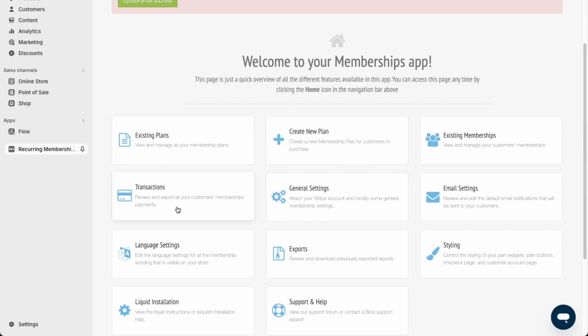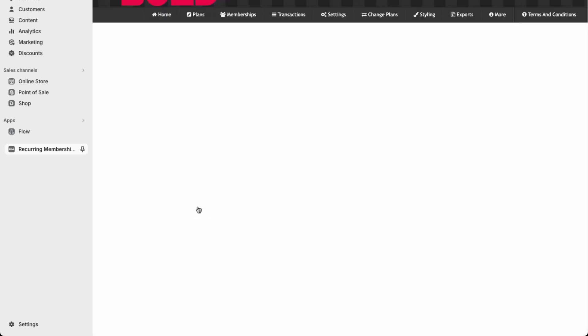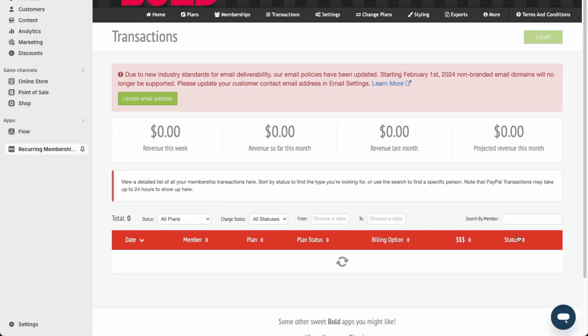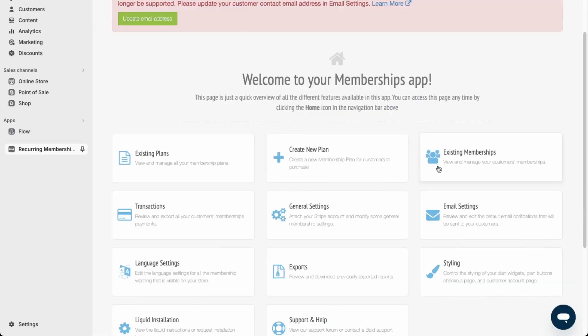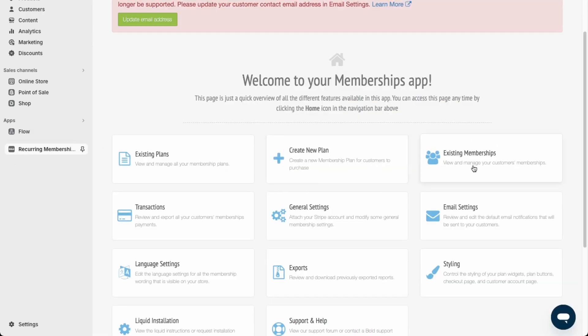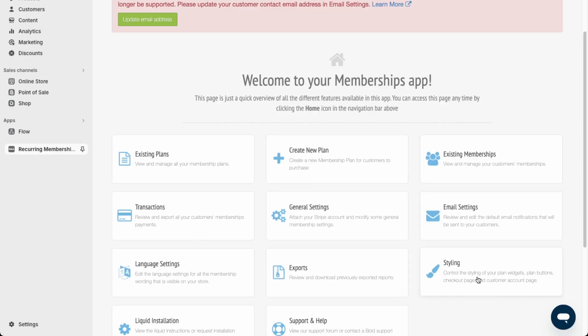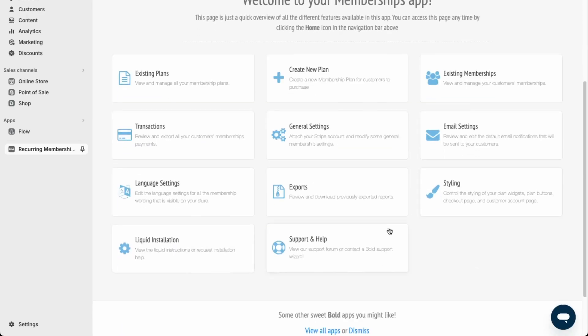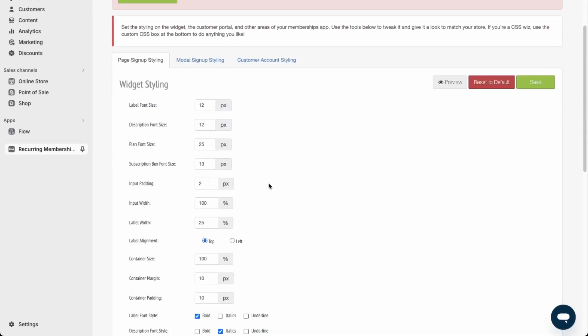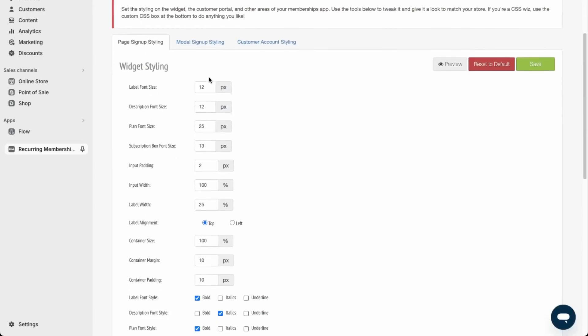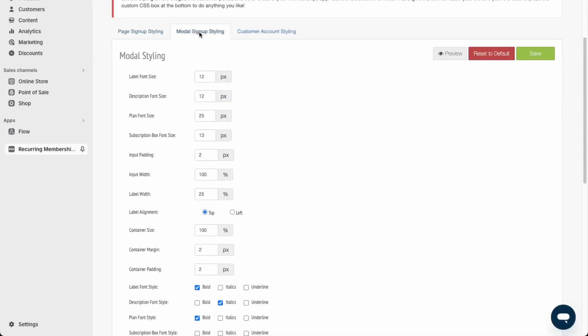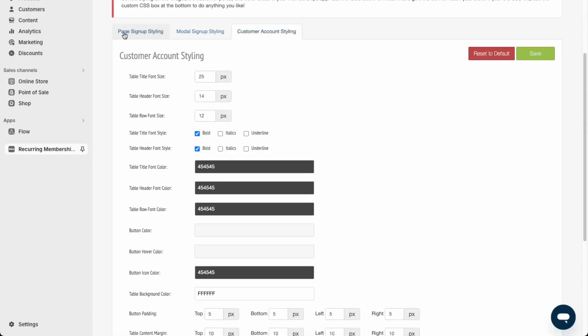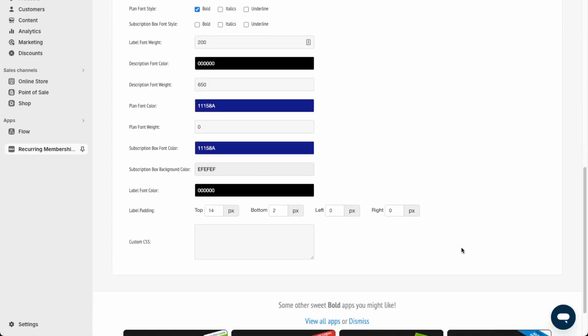Now let's go over the other features of the membership app. Over here you can see any transactions that were made within your memberships. Here you can see your existing user base. Here is the settings which we went over, and then lastly over here they have the styling, which you can go into and change the font sizing and the coloring through this module here.